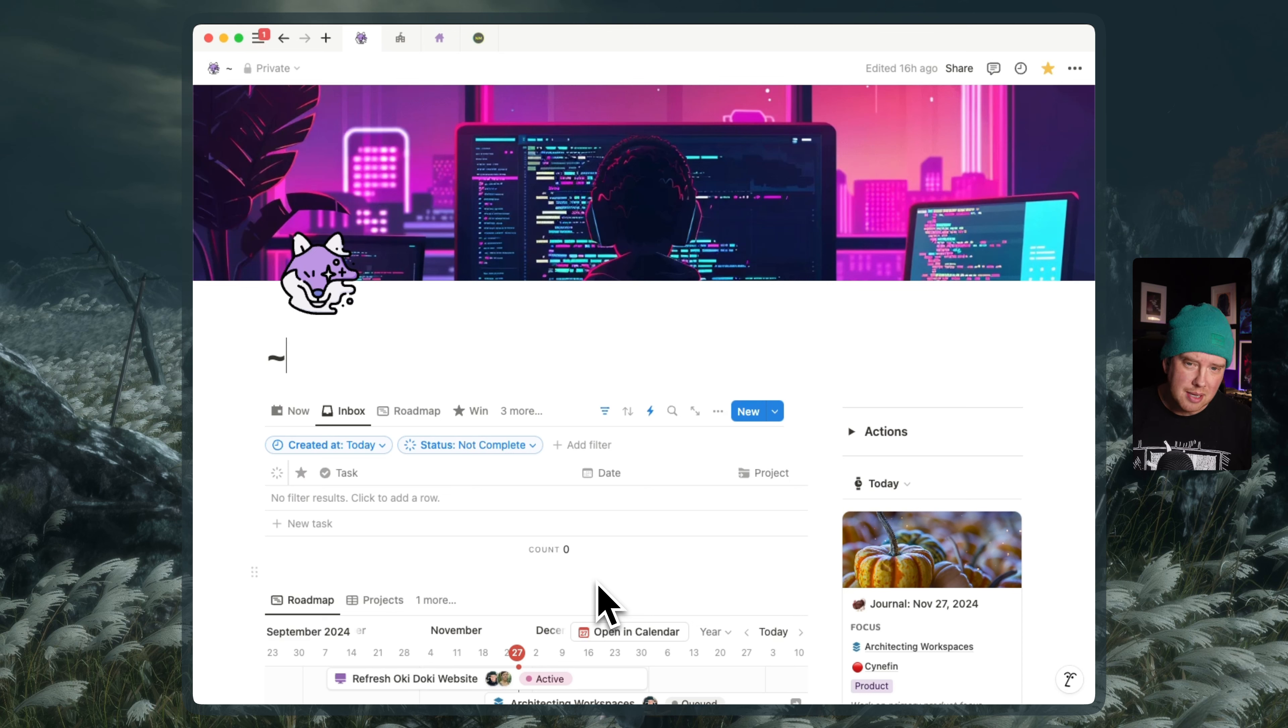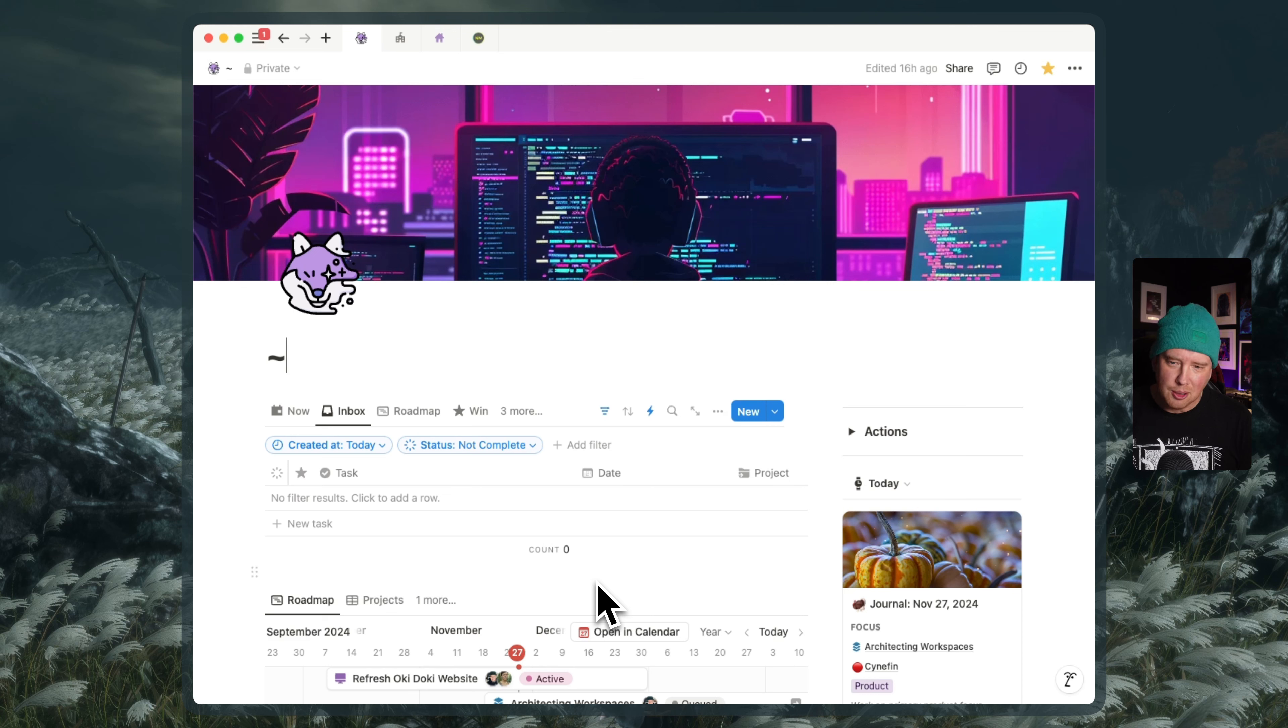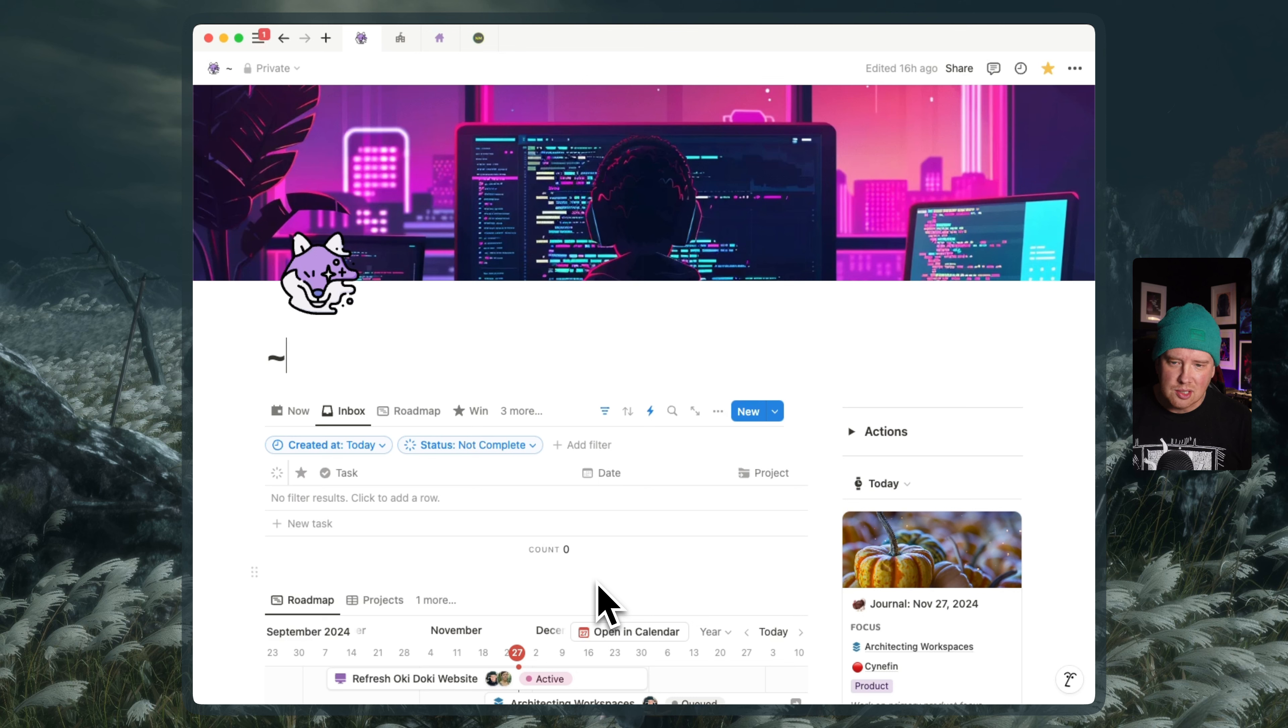I'm imagining that Notion Mail will have that eventually, but for now I'm still using Spark. And the really exciting thing that got shipped yesterday in Spark is they now have a Notion integration. So we're going to have a look at that today.